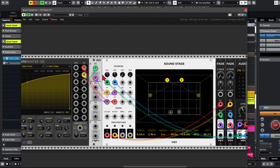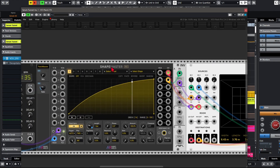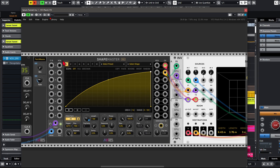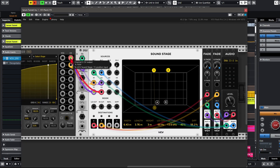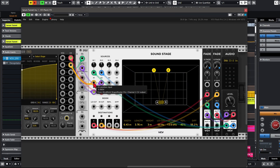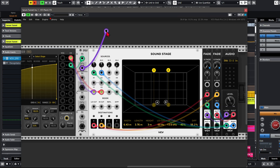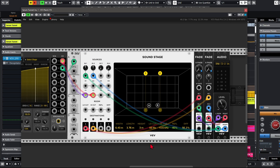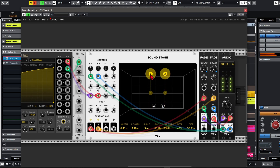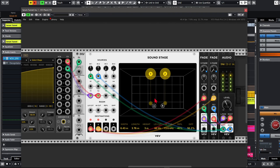Luckily we've got two CV inputs for that — a CV input for the X coordinate and the Y coordinate. So if we combine that with ShapeMaster, as you can see I've already created a shape here. The output of channel 1 on ShapeMaster is going to both Y inputs. If we disconnect the X inputs for a second and listen — now the sound moves from back to front.